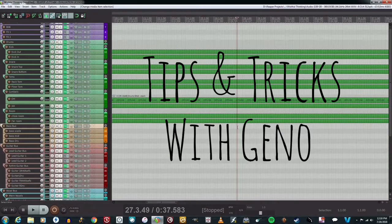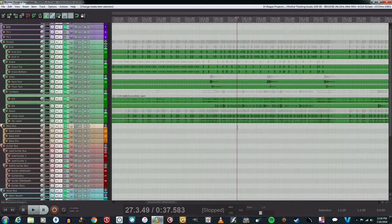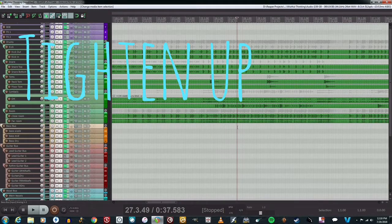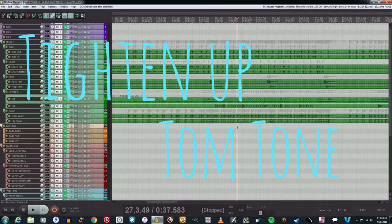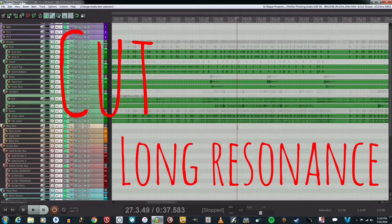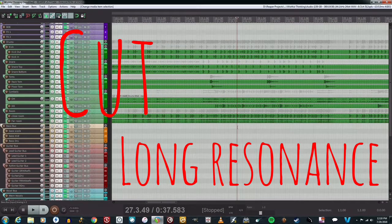Hey guys, welcome to another episode of Tips and Tricks with Gino. Today I wanted to go over how to tighten up your tom tone a little bit and cut down on that long resonance that's going to muddy up your drum sound.